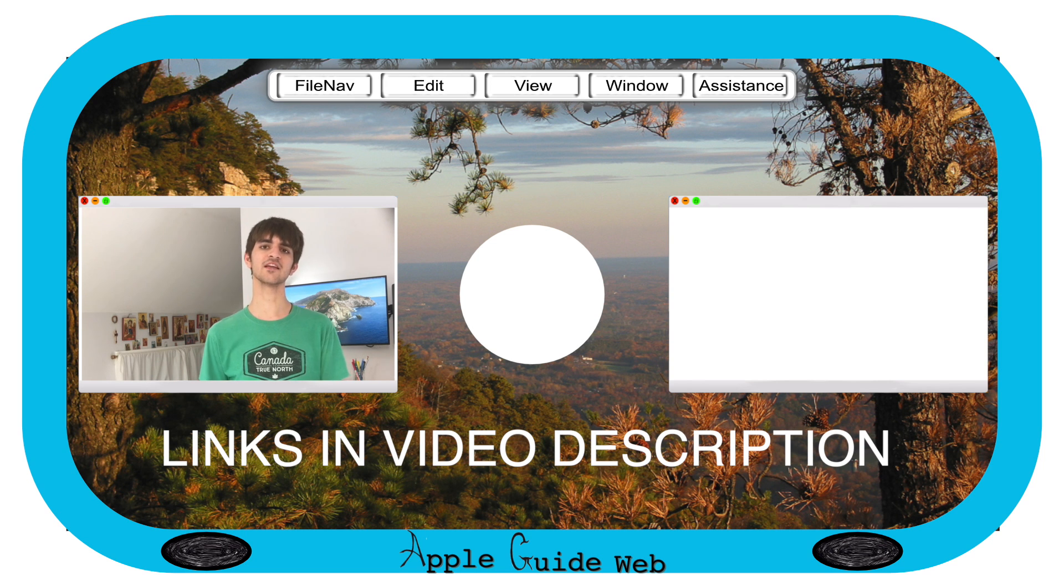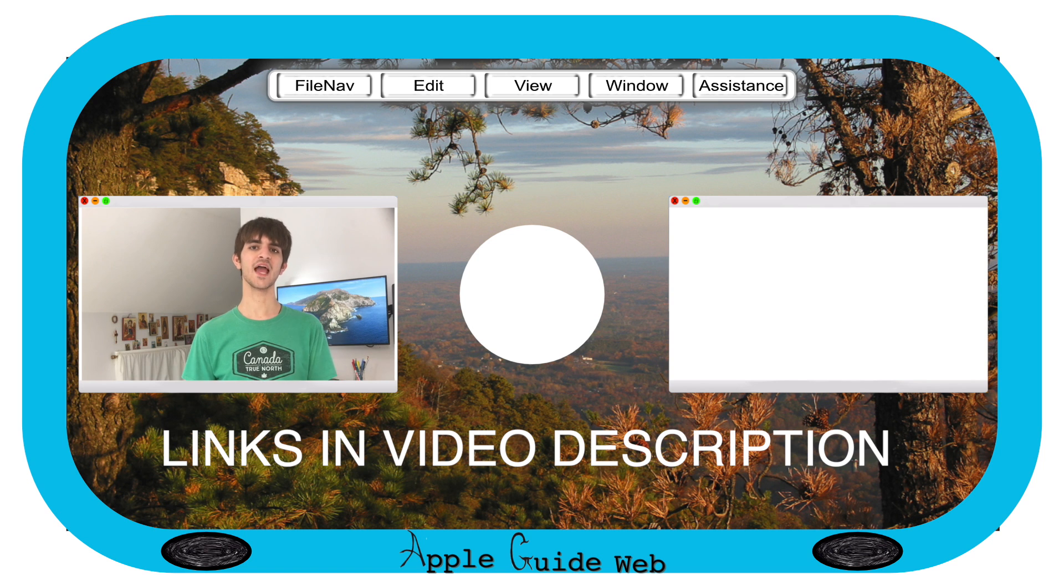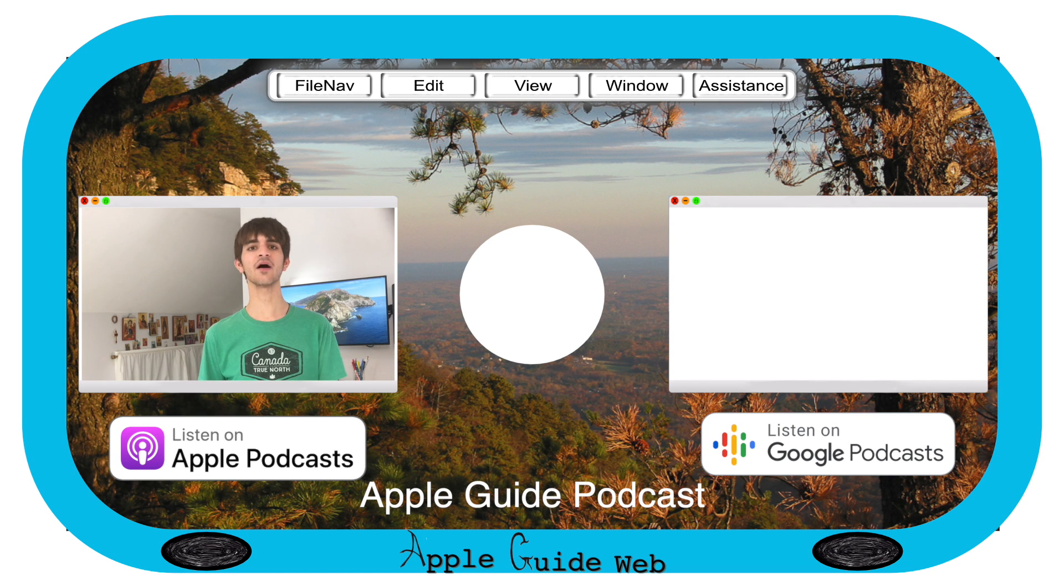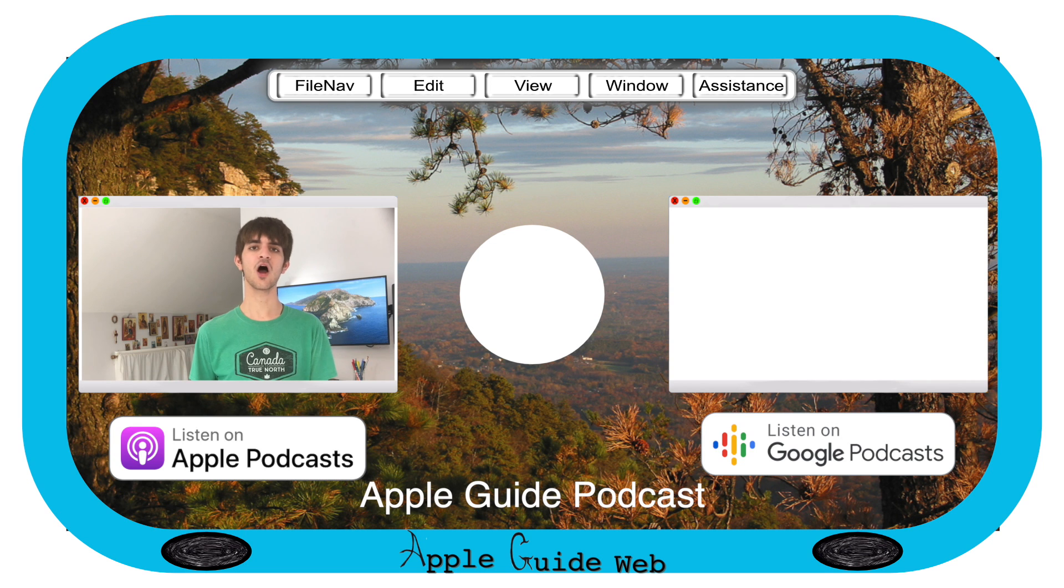If you enjoyed this video, be sure to like and subscribe, and keep up to date with the latest happenings at AppleGuide by following AppleGuideWeb on Twitter, Facebook, and Instagram.